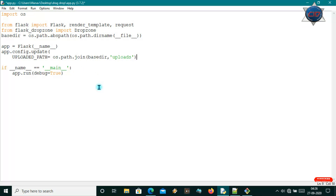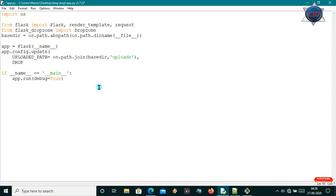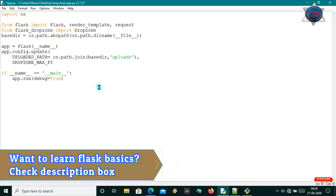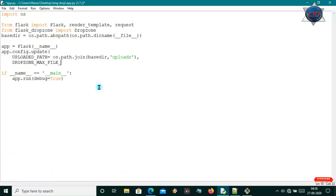Now the UPLOADED_PATH variable is set. Let me make another variable for the maximum file size for our drop zone system. I'll use DROPZONE_MAX_FILE_SIZE and set it to 1024, meaning 1024 MB — so a 1 GB file can be uploaded. You can increase or decrease this value.